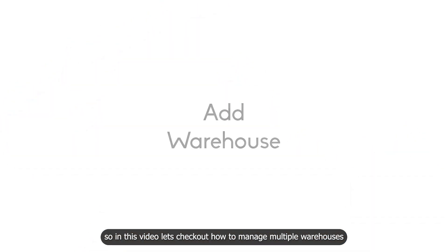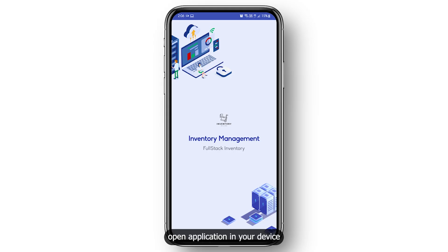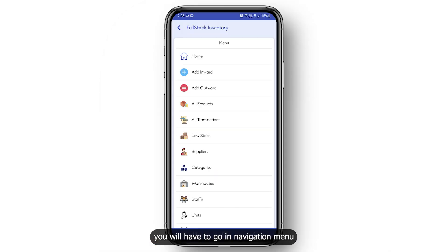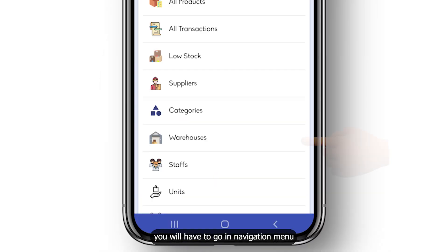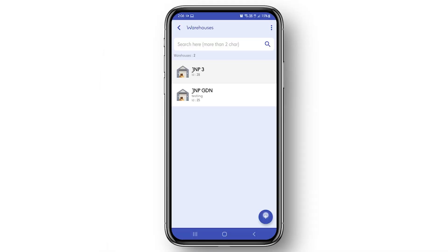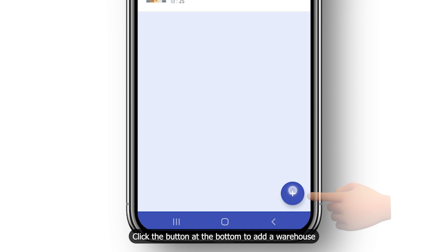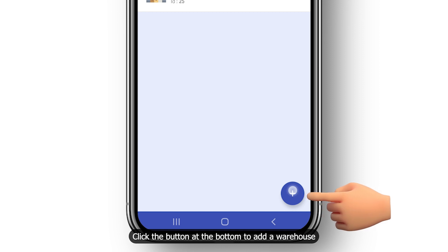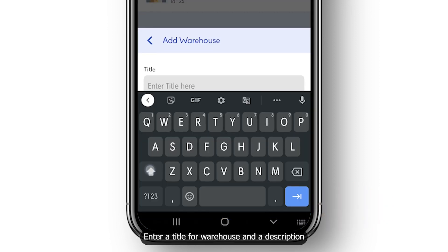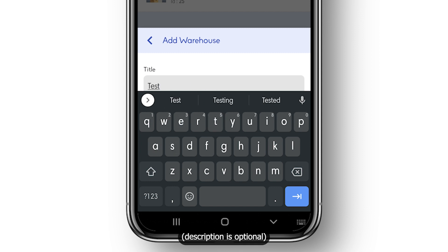let's check out how to manage multiple warehouses. Open the application on your device. To add or manage warehouses, you will have to go to the navigation menu and select the warehouse option. Click the button at the bottom to add a warehouse, enter a title for the warehouse and a description — description is optional.